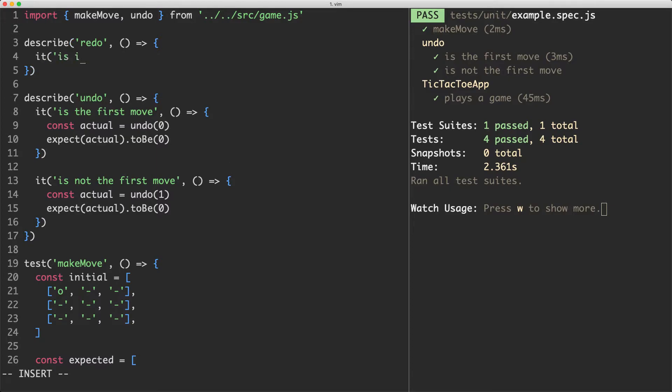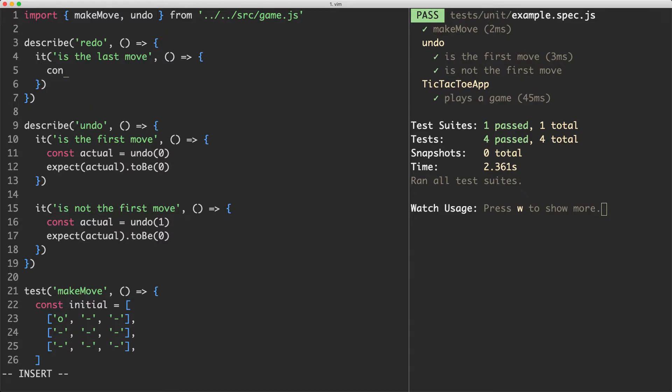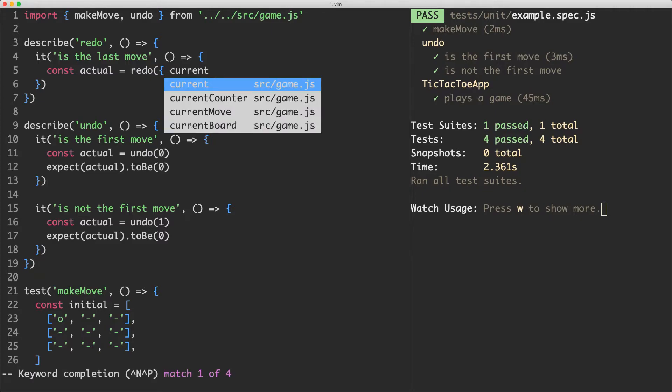So for example if it is the last move, that means the final move of the game or the final move that's been played, we're not going to let them redo into the future. In this case we're going to create a new variable and return that from redo and this is going to take two arguments. The first is going to be move count and that's going to be the current count, so I'm actually going to rename that to current count.